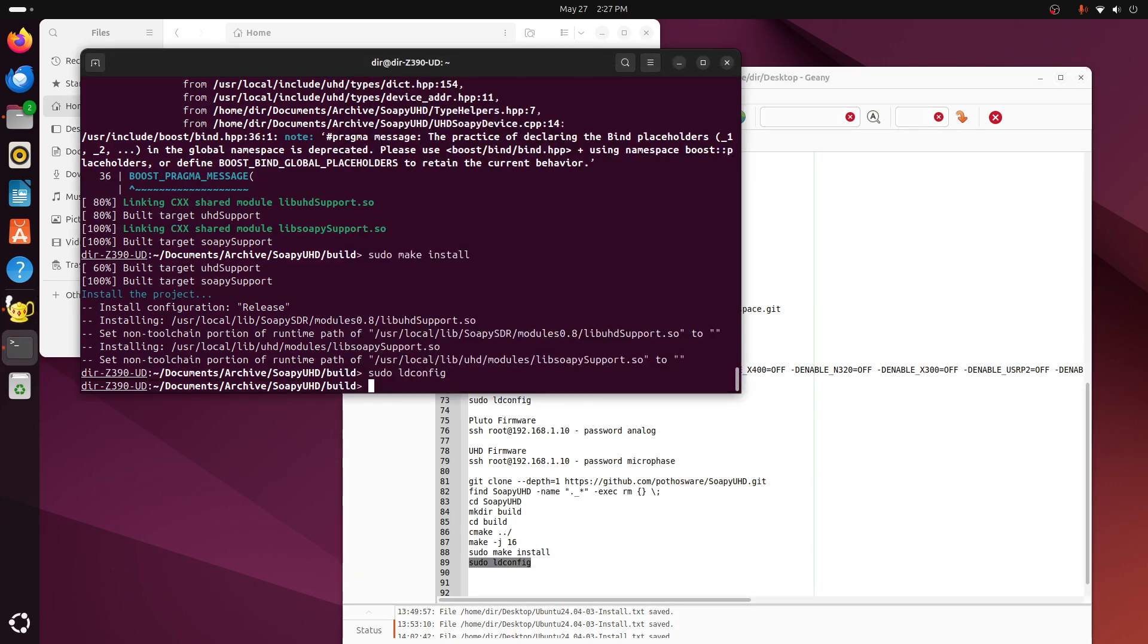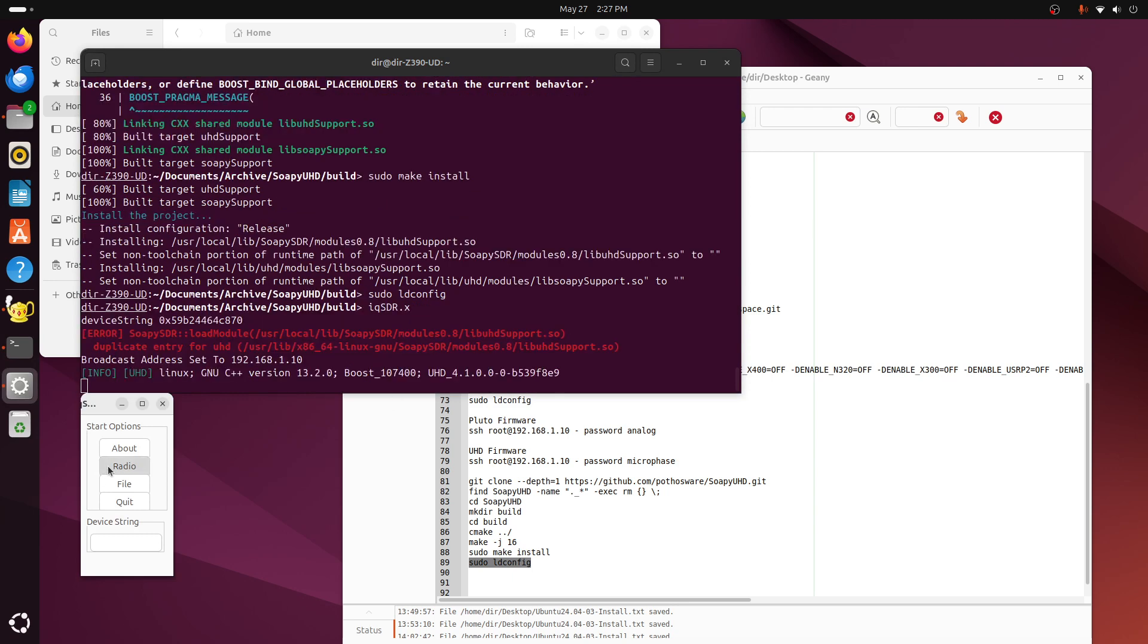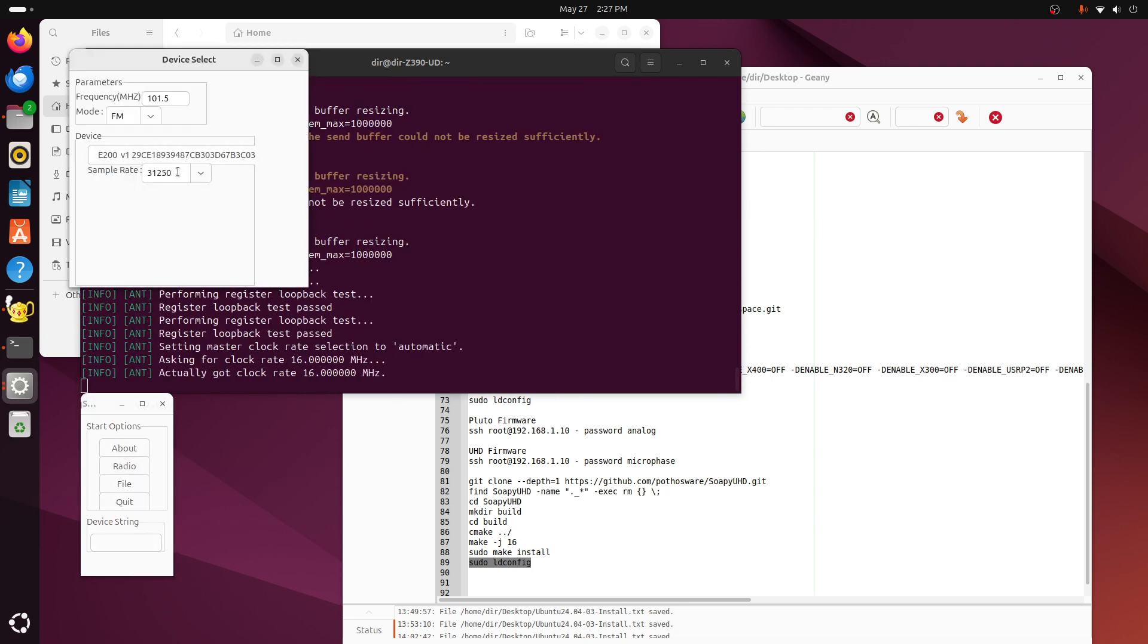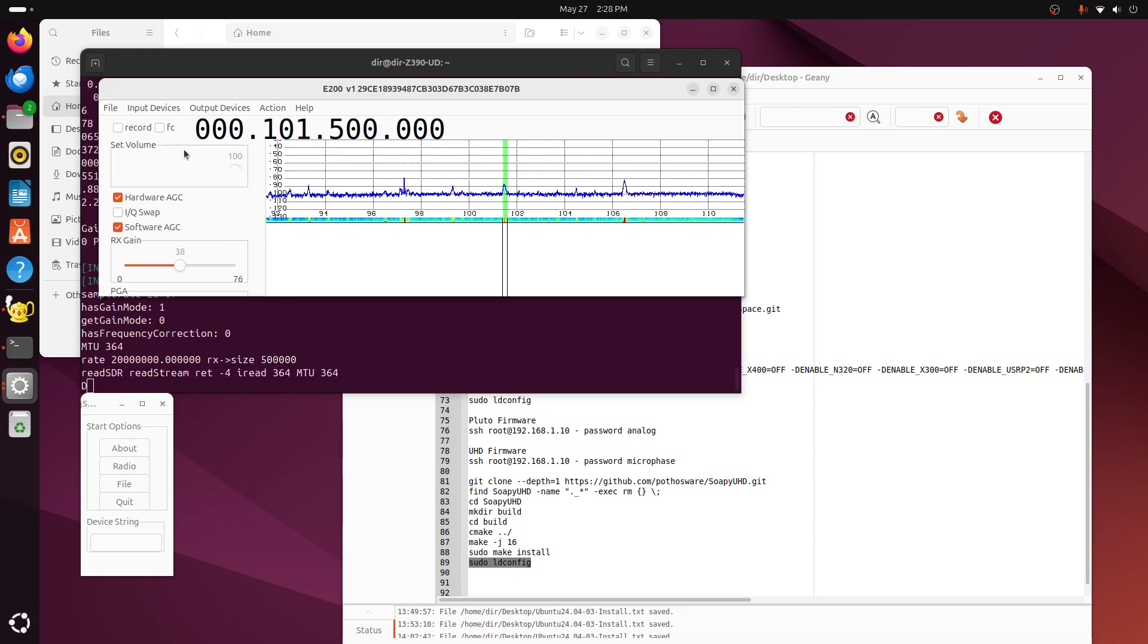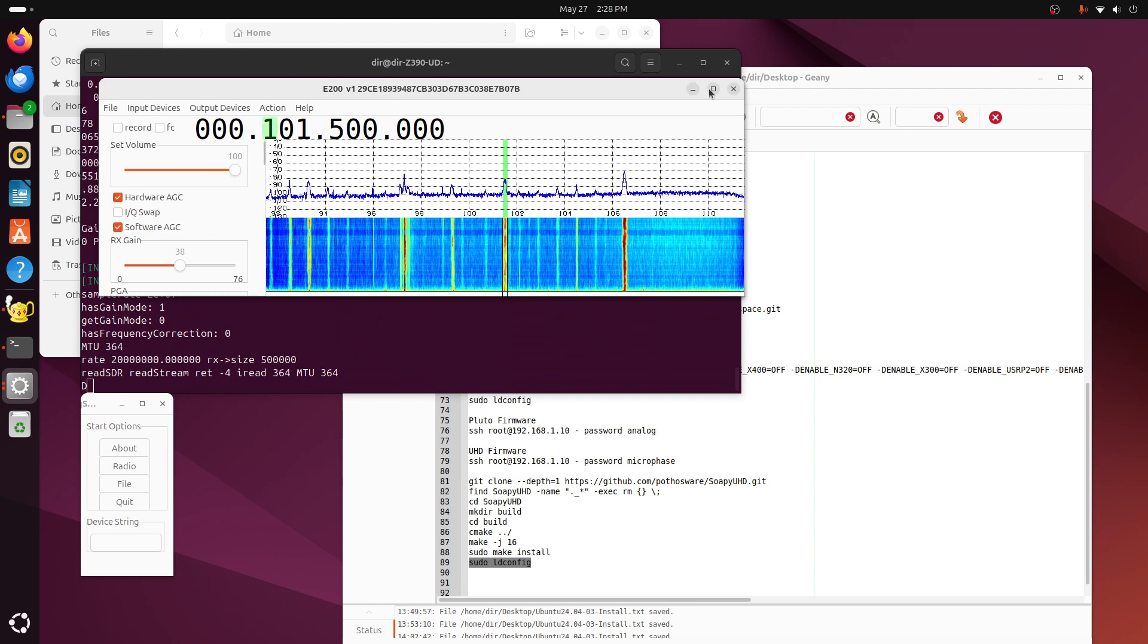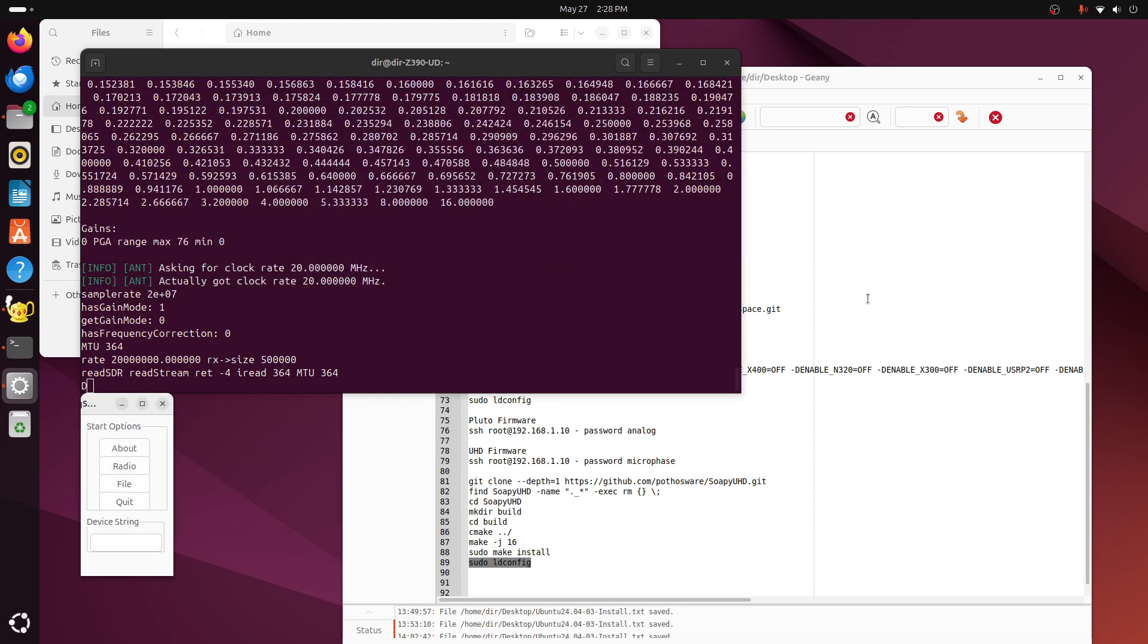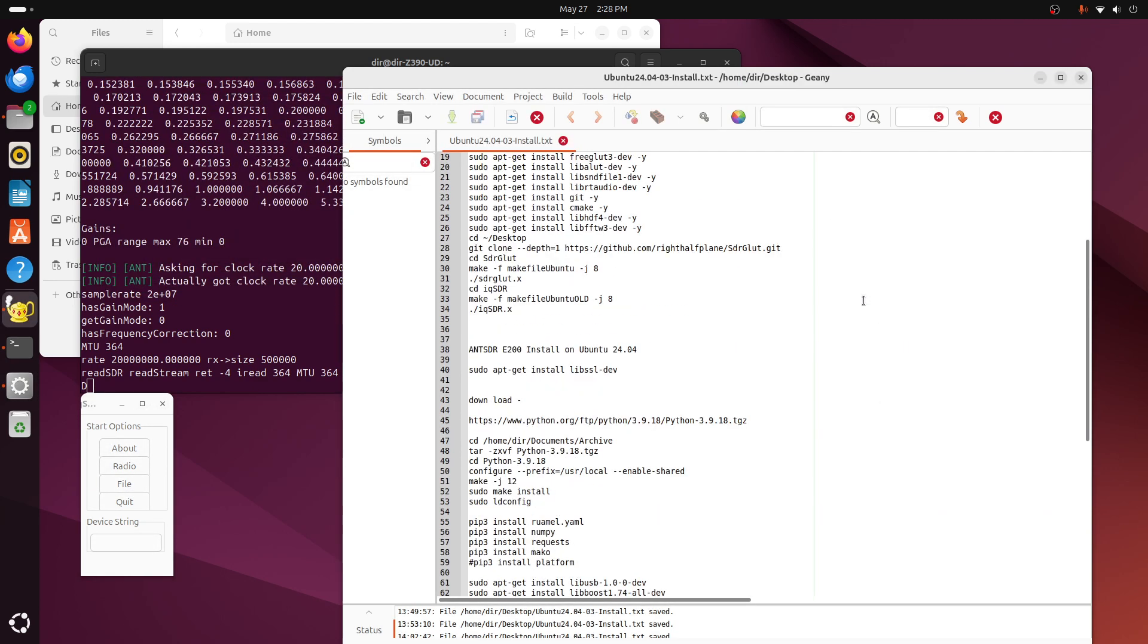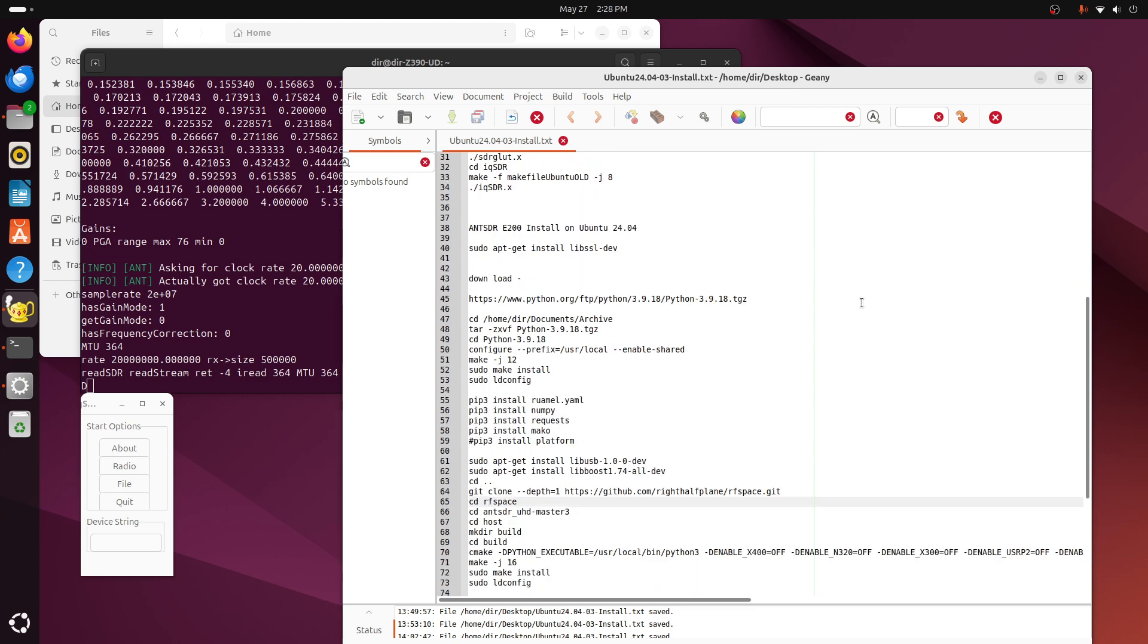And so that's the build, and we'll test it here. Iqsdr.x, and radio, and 20,000 hertz. Okay, so there you have it. The build of the Ant E200 on Ubuntu 24.04.